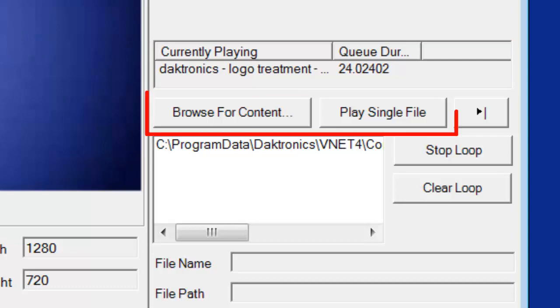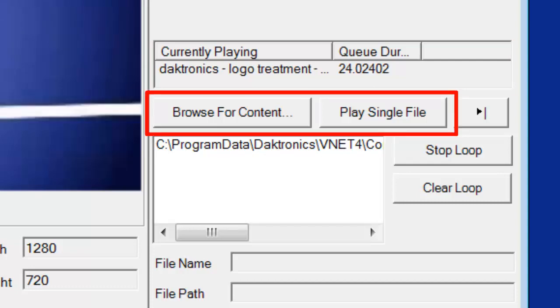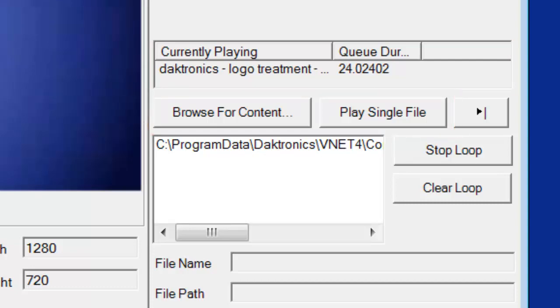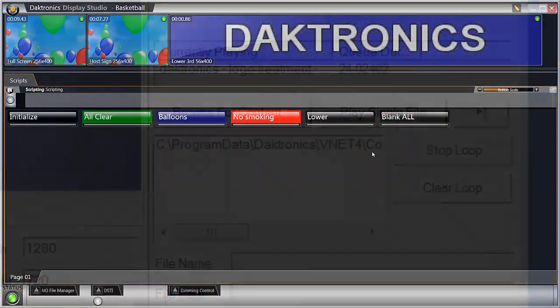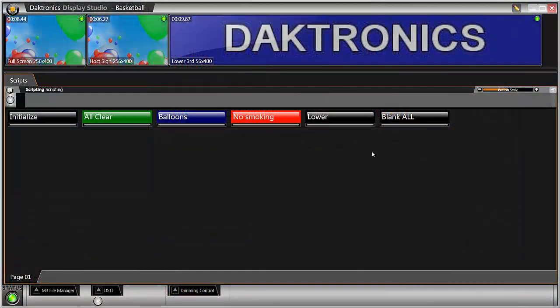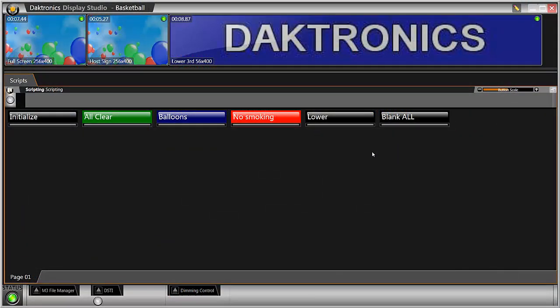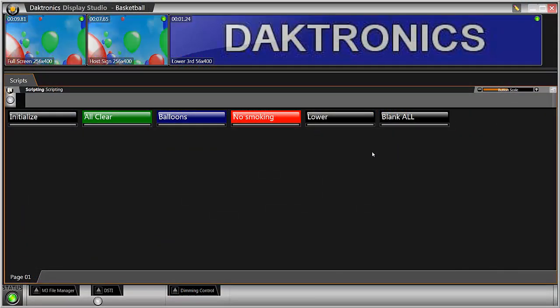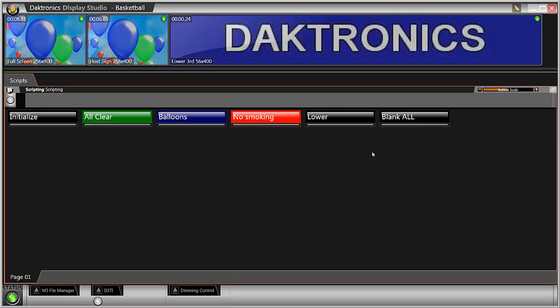Below this are buttons to browse for and play files. Users should not be playing content from this location. Instead, buttons are made to play out content using Display Studio on the Show Control computer.